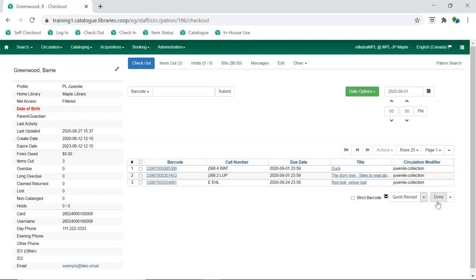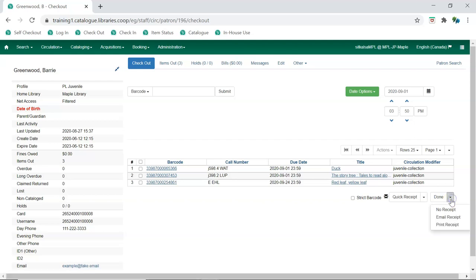Clicking Done will trigger a print receipt or send an email receipt, depending on the patron's preference, and then close the account. The drop-down menu allows staff to manually select No Receipt, Email Receipt, or Print Receipt before the account is closed.